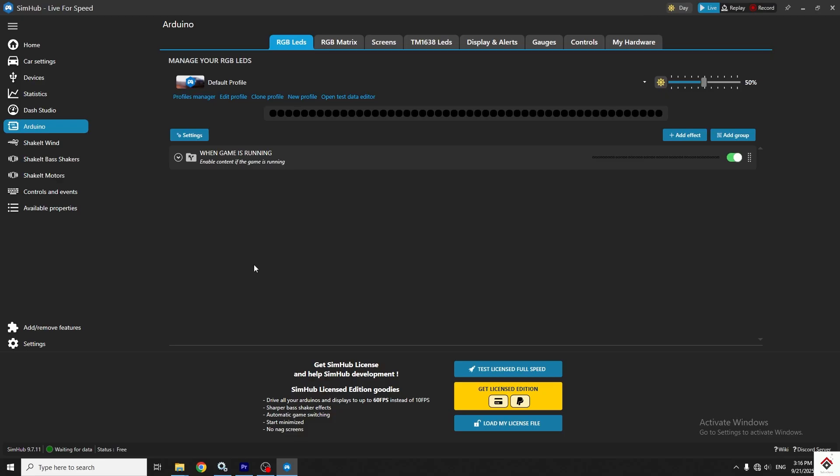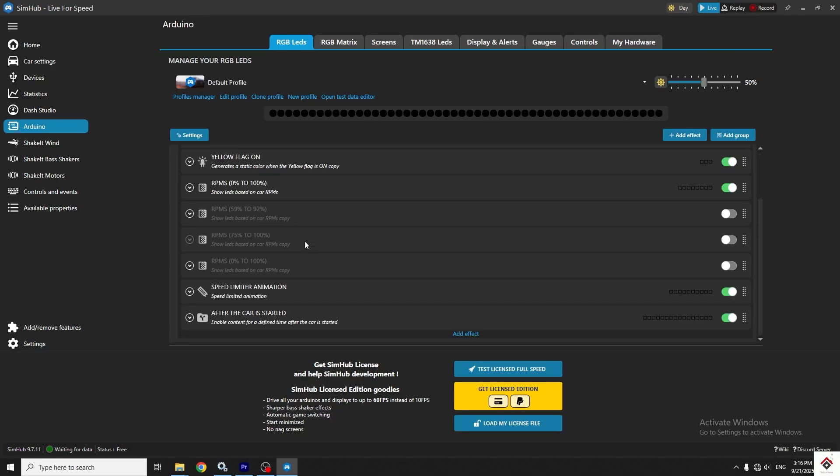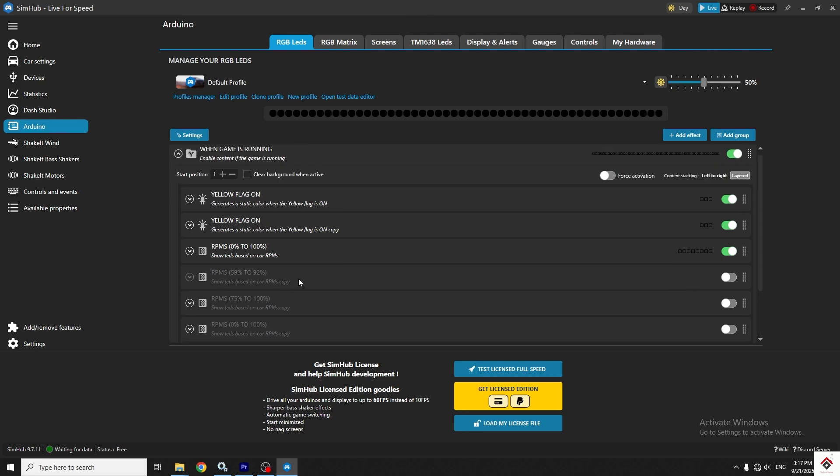This is where you can configure the effects for your LED strip. Already we have one group by default. Inside this, there are multiple effects like flag, RPM, speed limiter, and car start. You can decide whichever effect is required for you and enable or disable using these buttons.